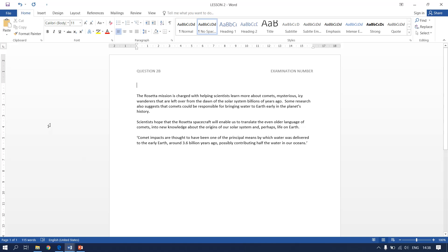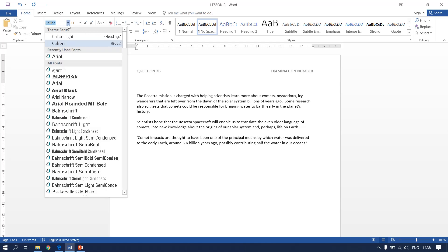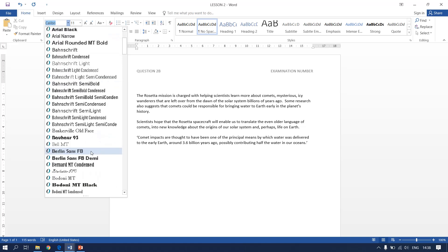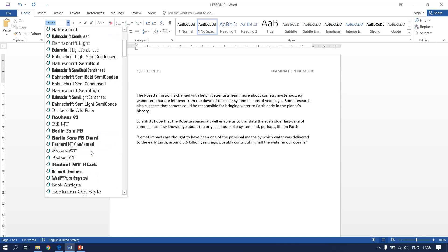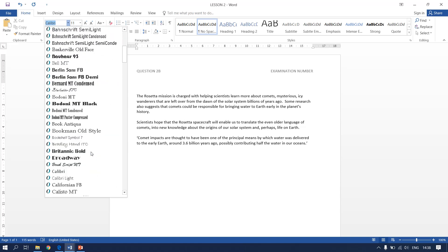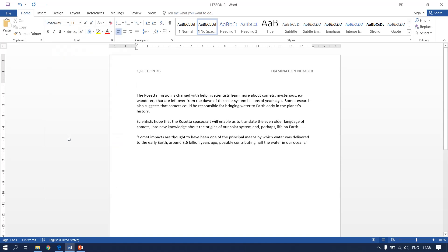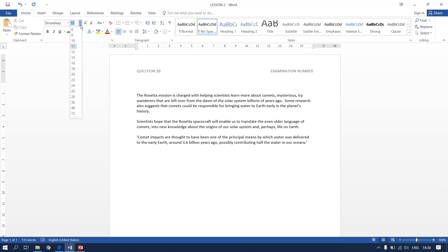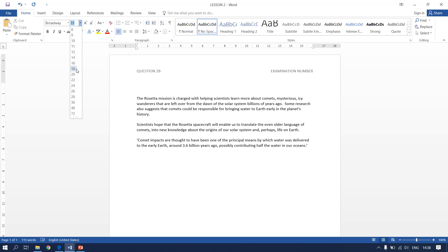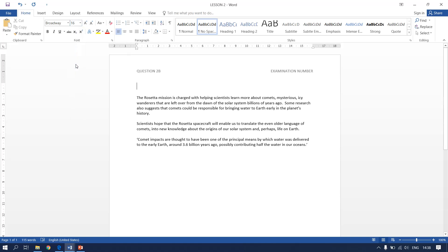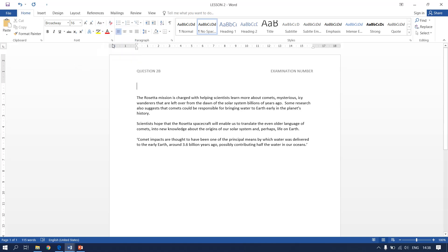It must be in Broadway. We need to change the font style and search for Broadway. Here it is. It must be in Broadway. It must be in size 16. It must be uppercase, bold and center.